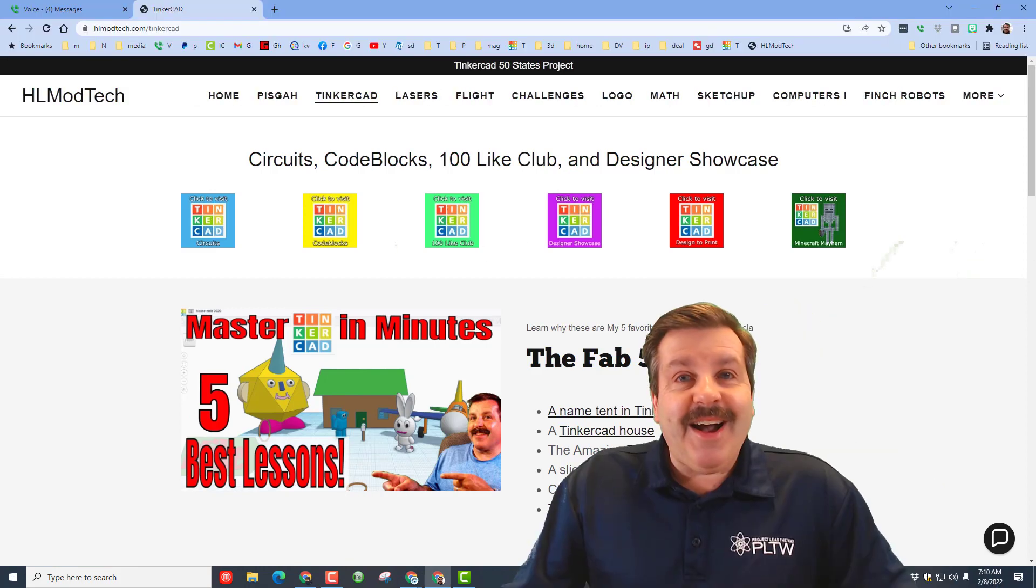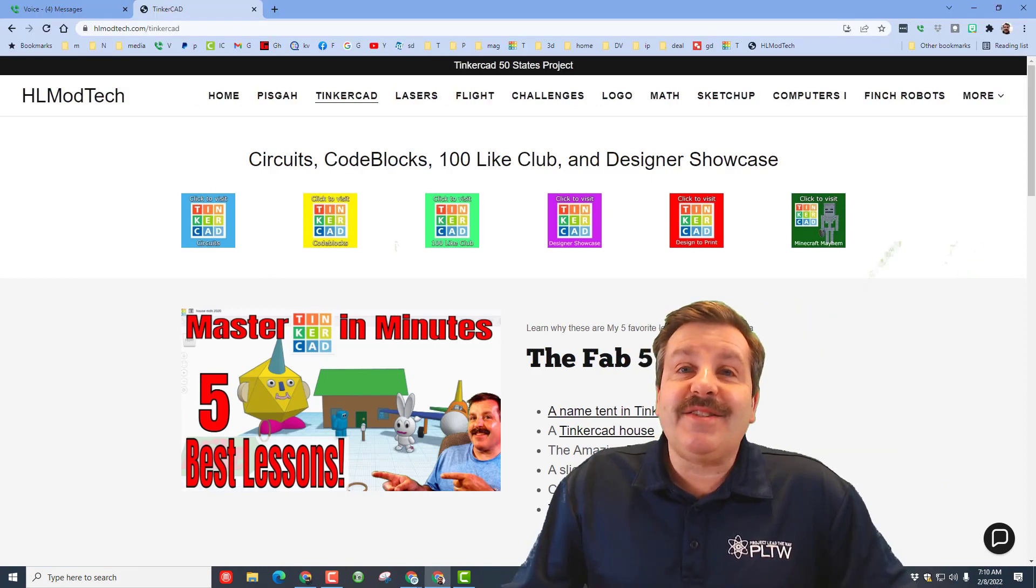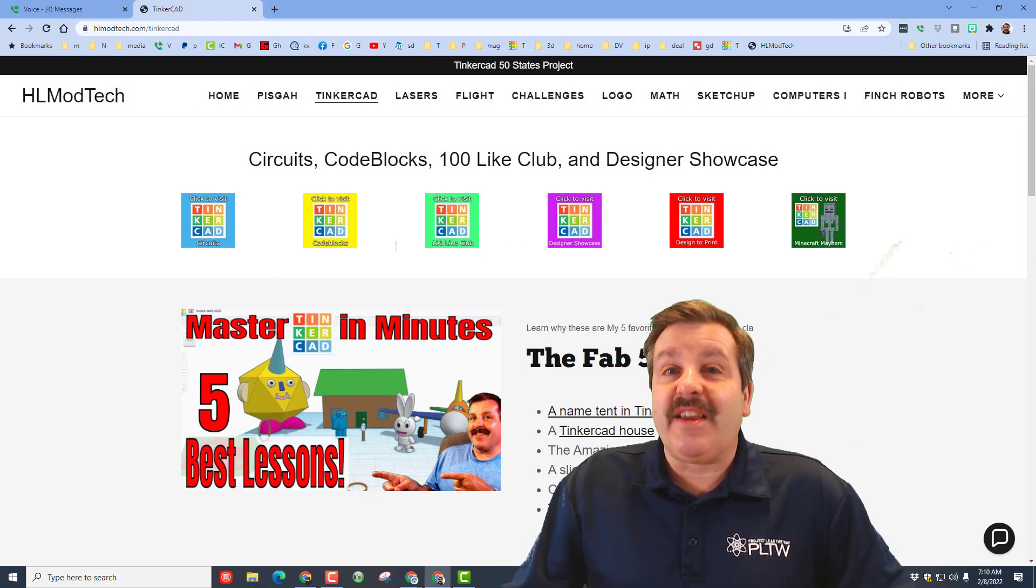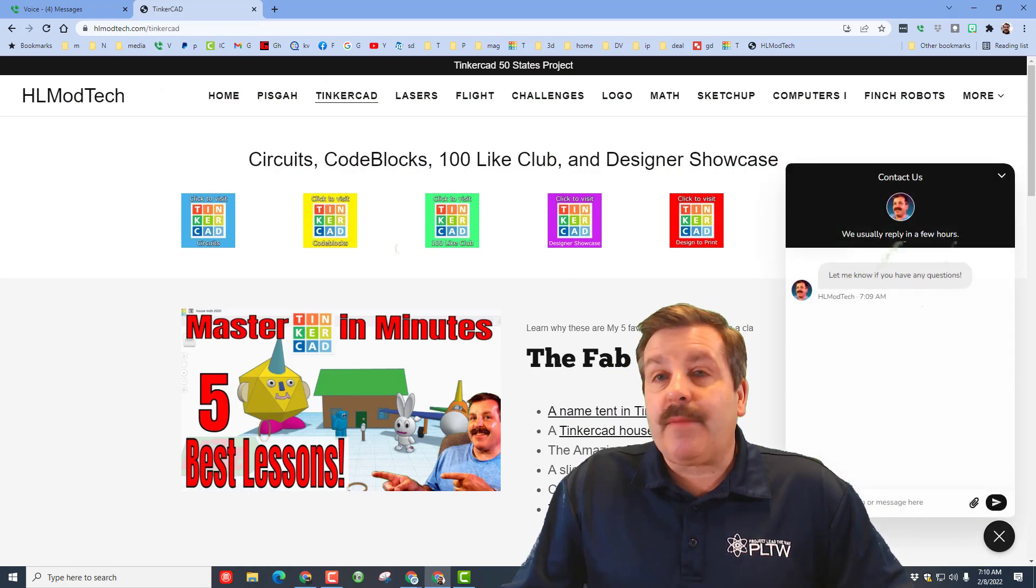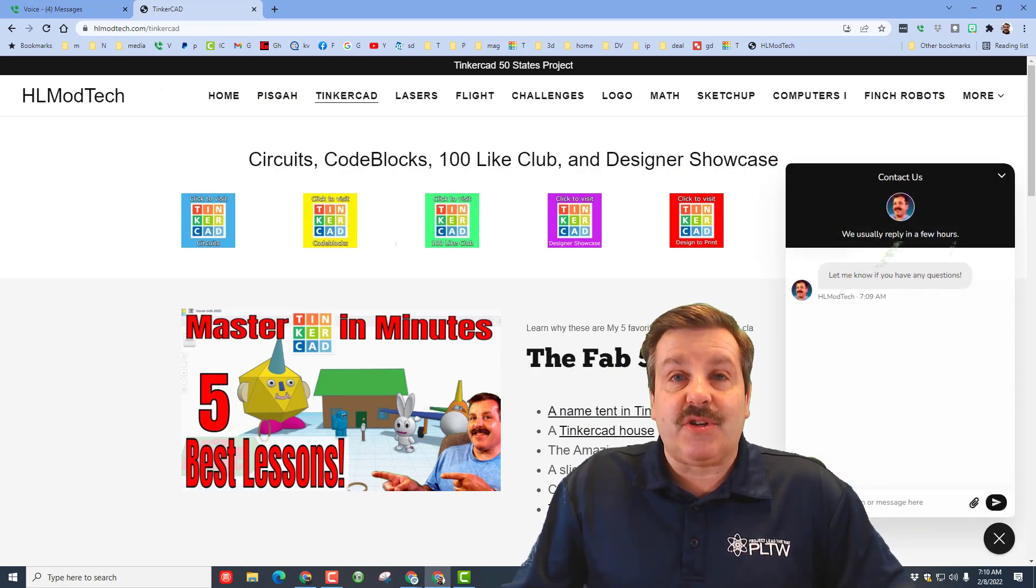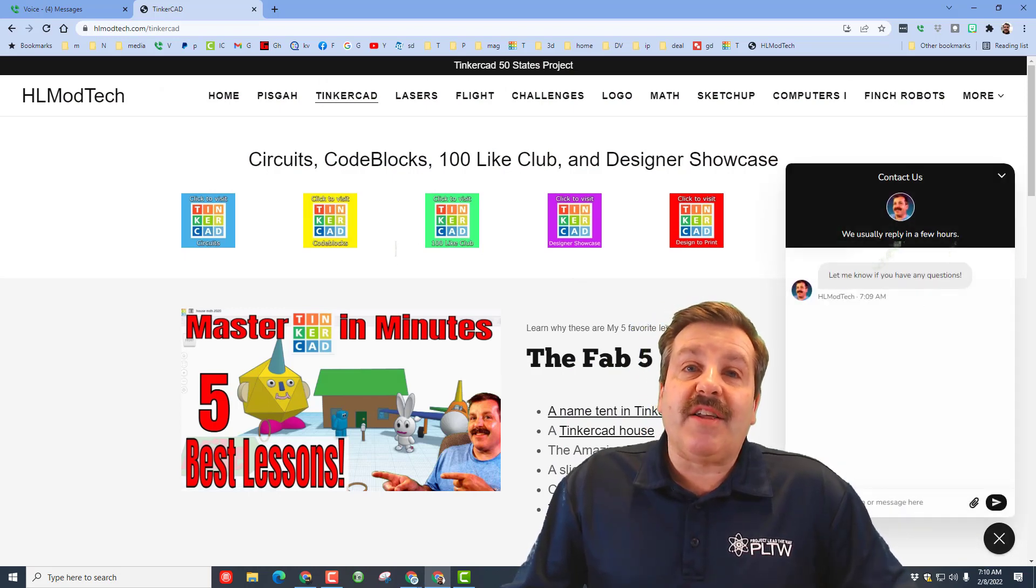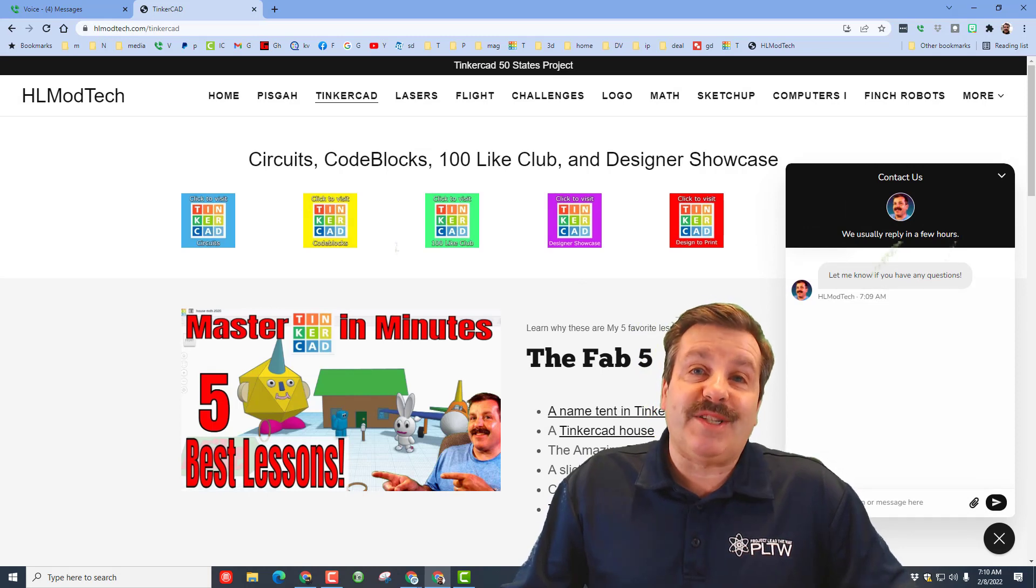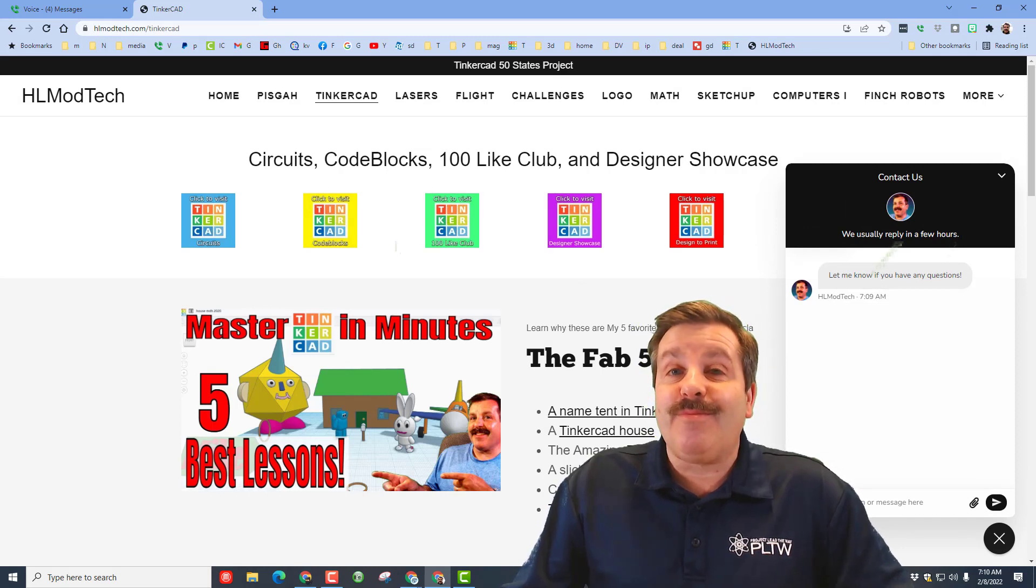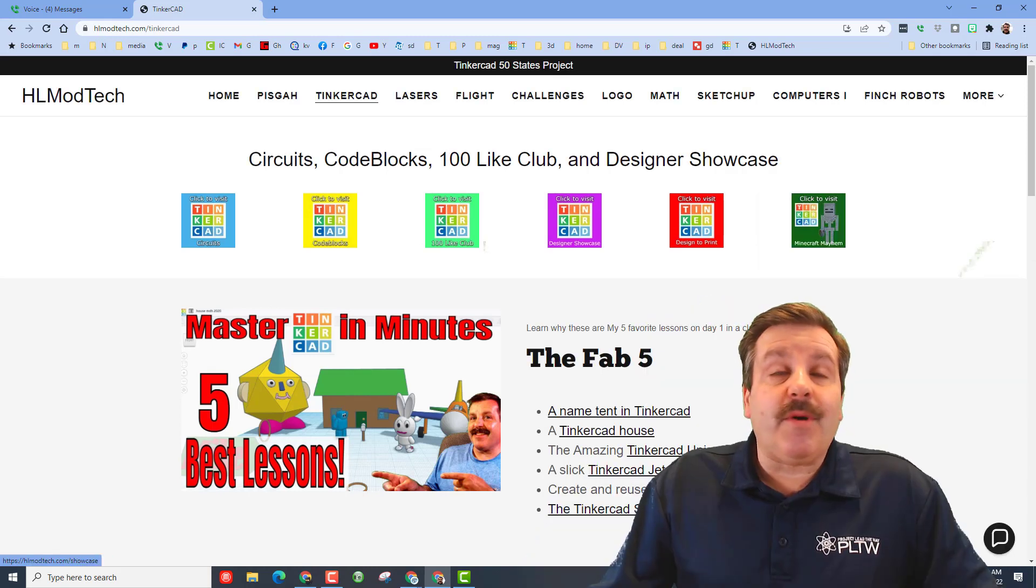Friends, if those options don't work for you don't forget you can also visit hlmodtech.com. I have got a page dedicated to Tinkercad and then also down at the bottom there is the sweet built-in messaging tool. You can click on this, fill in your information and reach out to me almost instantly.